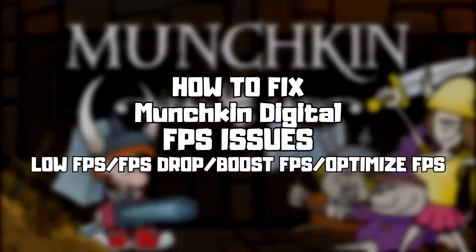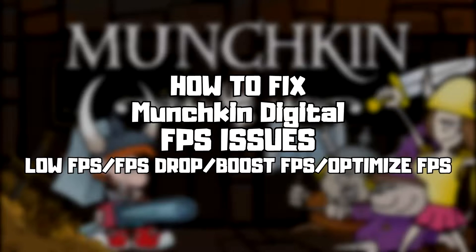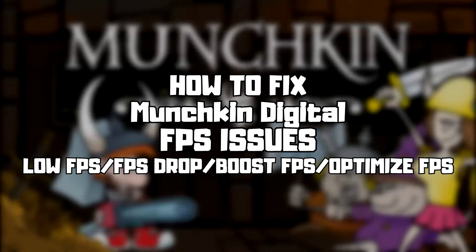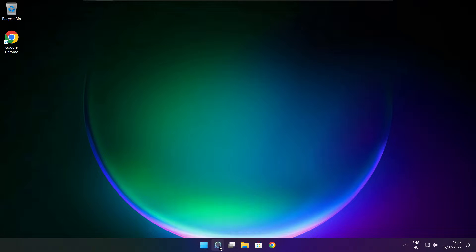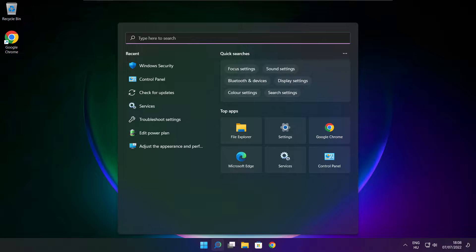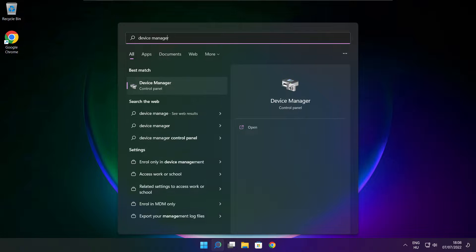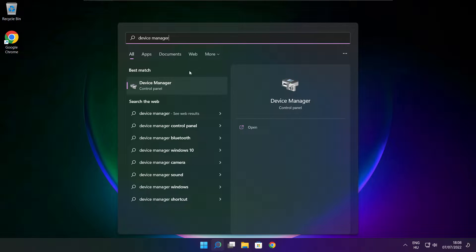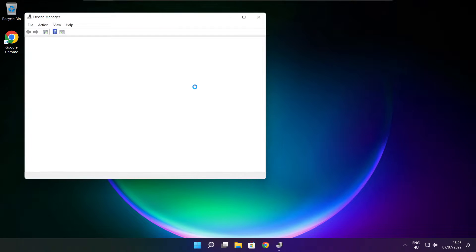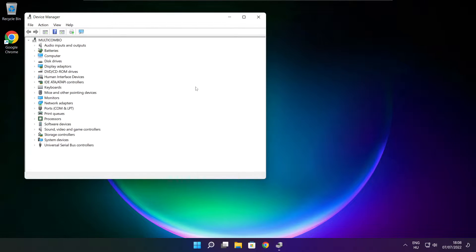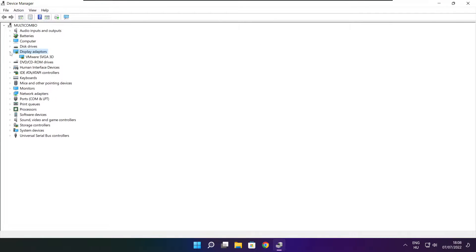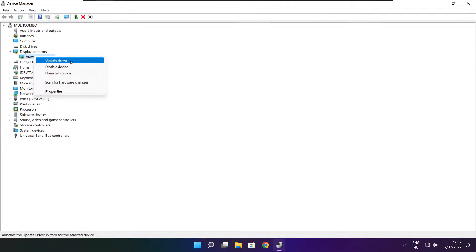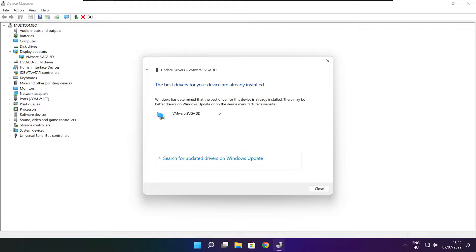Welcome to my channel. In this video I am going to show how to fix game FPS issues. Follow my steps. Click search bar and type device manager. Click device manager. Click display adapters, select your display adapter, right click and update driver. Search automatically for drivers. Wait for installation to complete and click close.